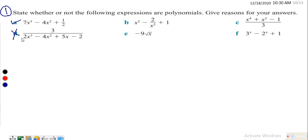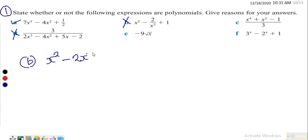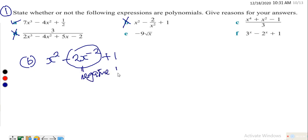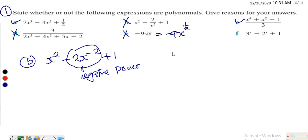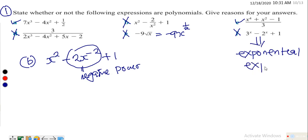Expression (b) is not a polynomial because the power of x becomes negative when you take the inverse. If you rewrite the expression you get x² minus 2x^(−2) plus 1 — and because of this negative power, it is not a polynomial. Expression (c), which is x⁴ + x², is a polynomial. Expression (e) is not a polynomial, and expression (f) is an exponential expression, not a polynomial. So the only polynomials are (a) and (c).